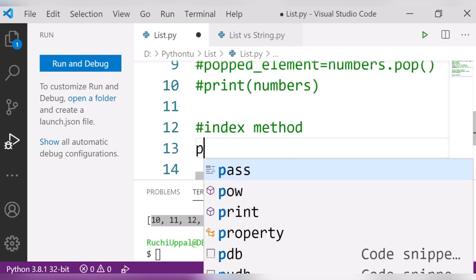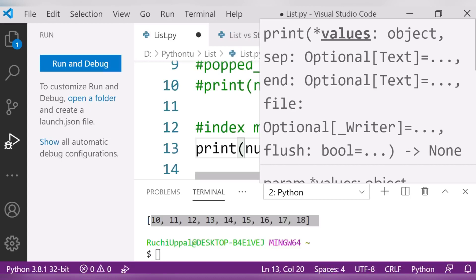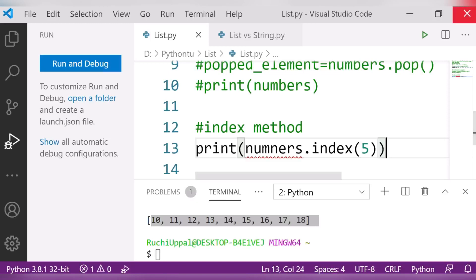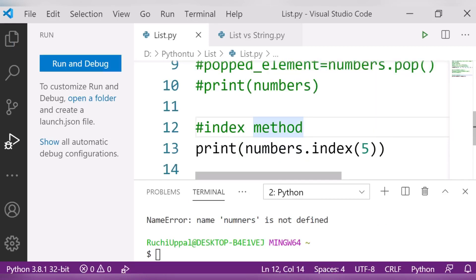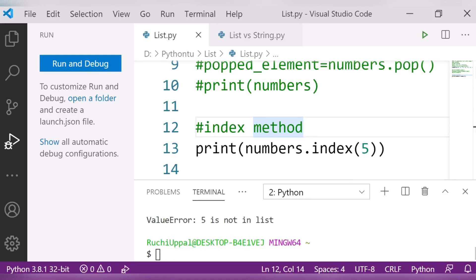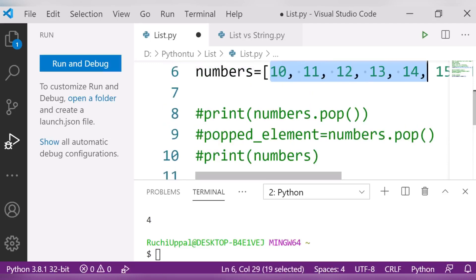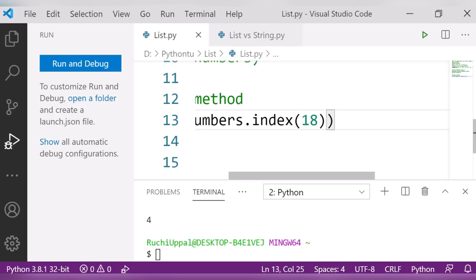To use the index method, I write 'numbers.index(value)'. For example, searching for 5 gives an error saying 5 is not in the list — because it's not there. If I search for 18, it tells me 18 is at the 8th position.